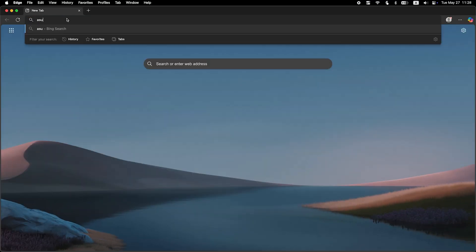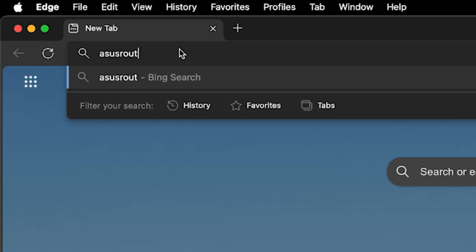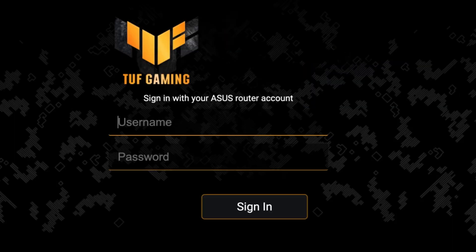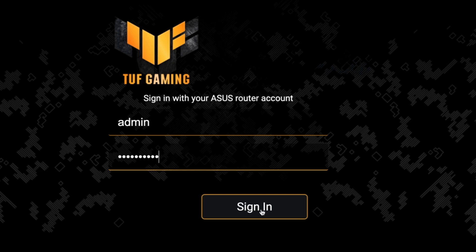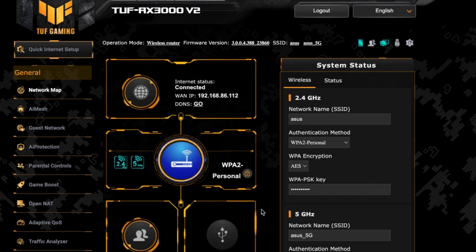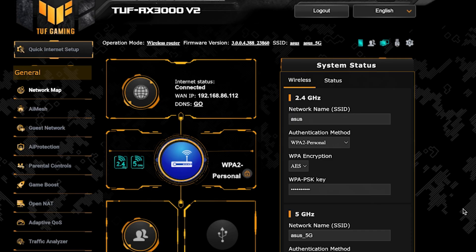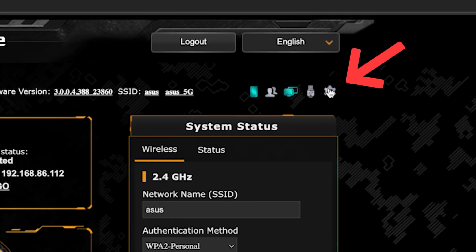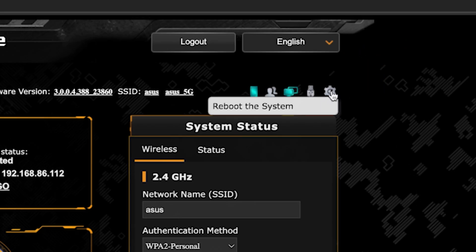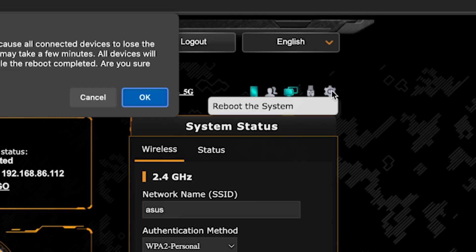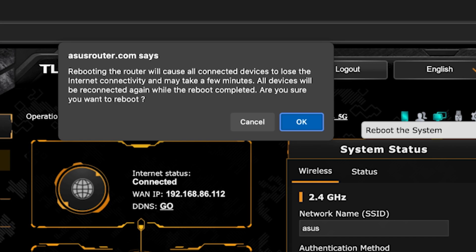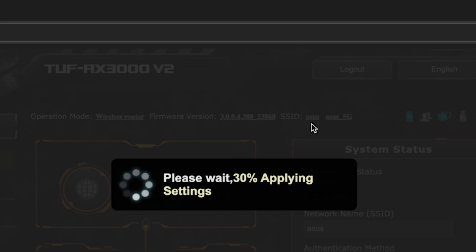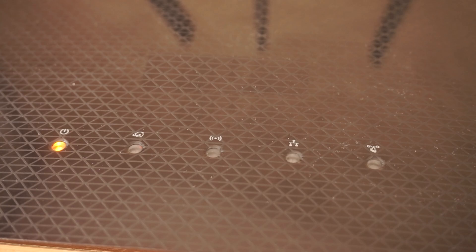Then log back into the router's admin panel. To ensure that all router settings are saved correctly, you need to reboot the router. To do this, click this button. Wait a couple of minutes until the router fully turns on.